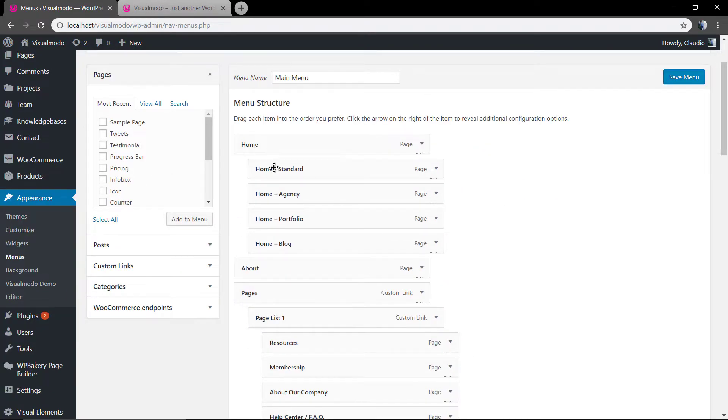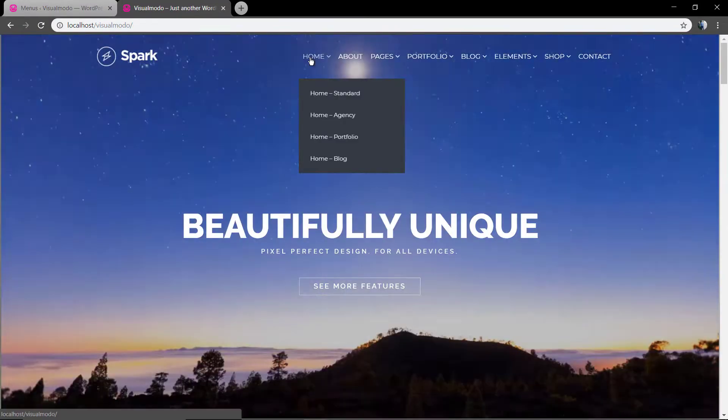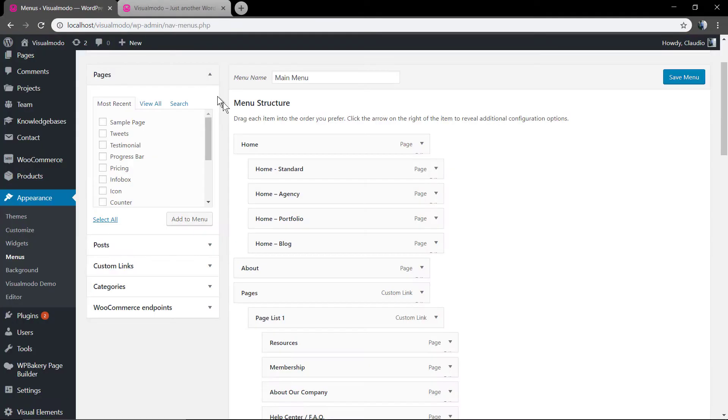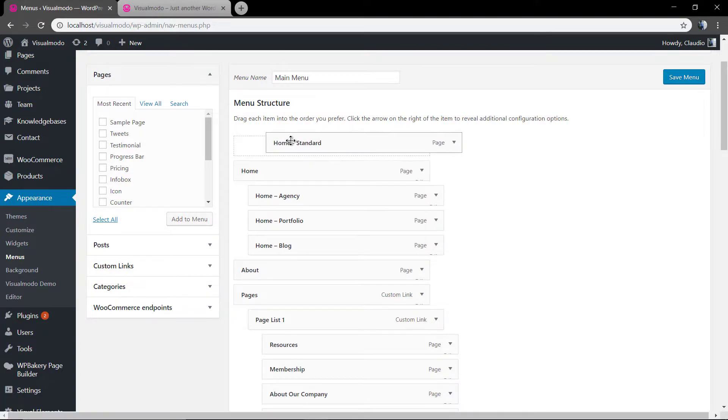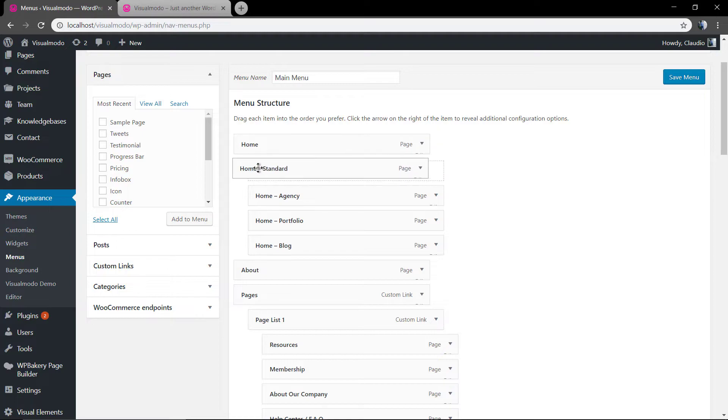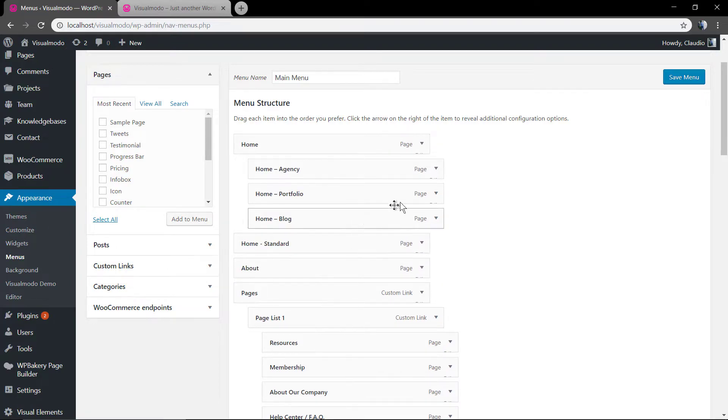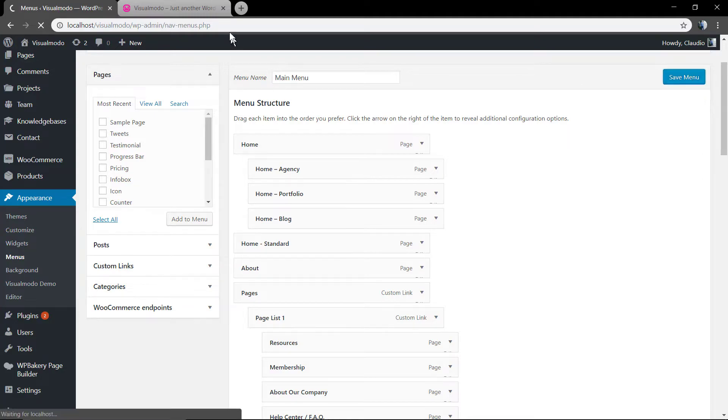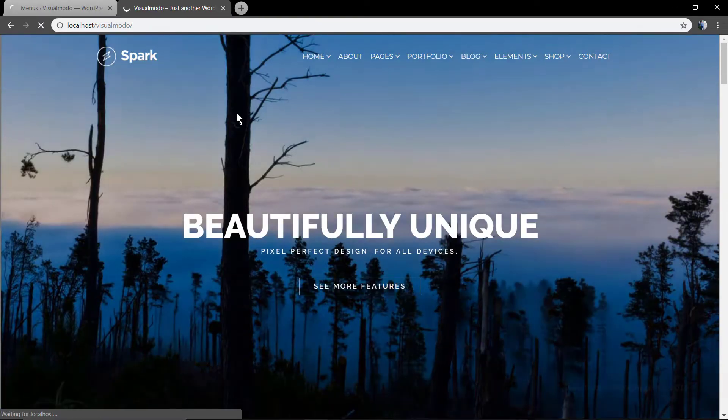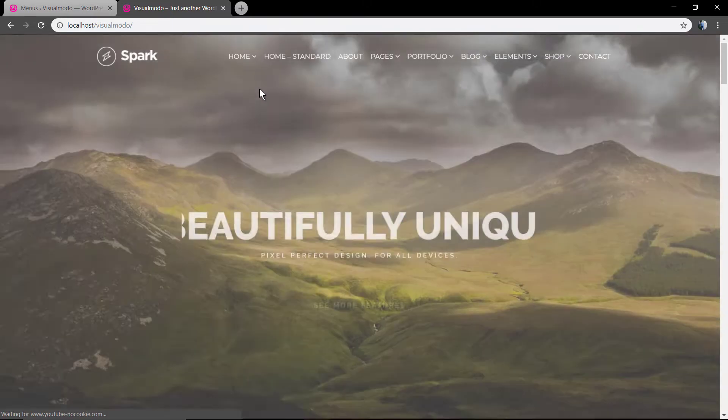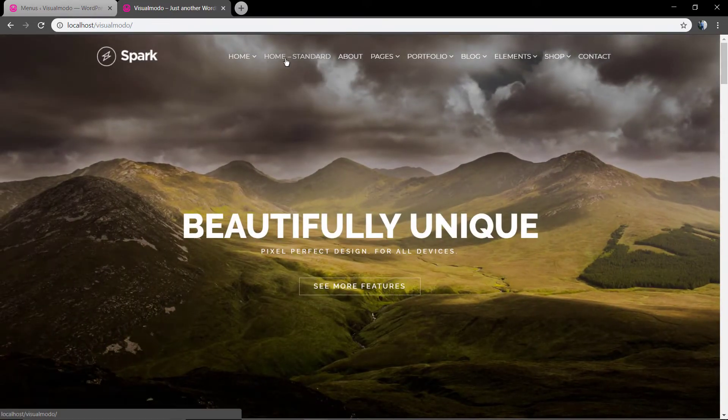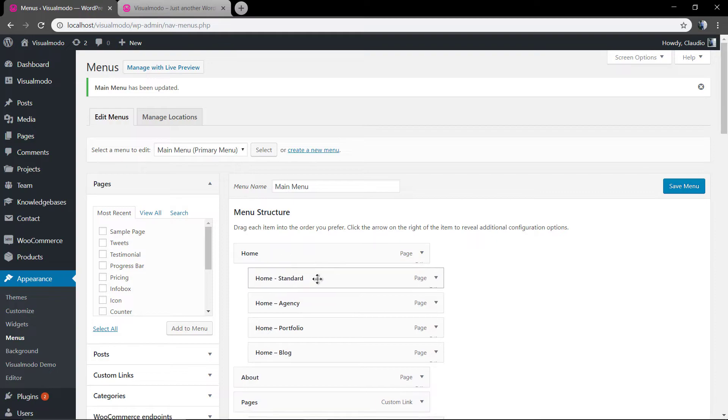This is the Spark WordPress Team already built-in menu. You get it when you install your theme and import the demo. Let me change its structure. Update the page. As you can see, the home standard is no longer a submenu. It's a main menu item.